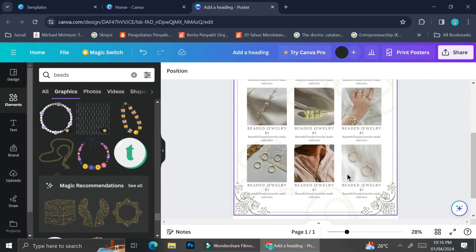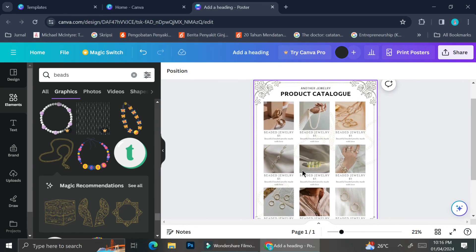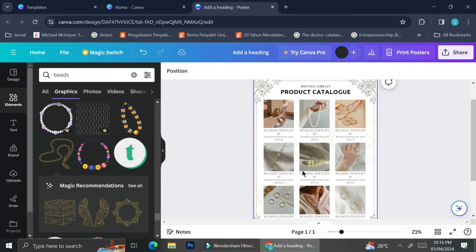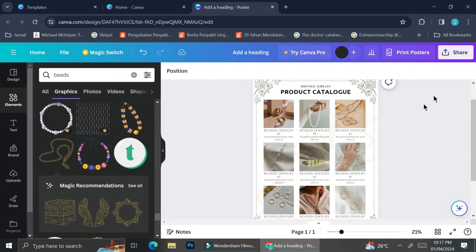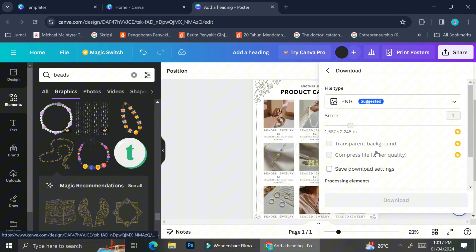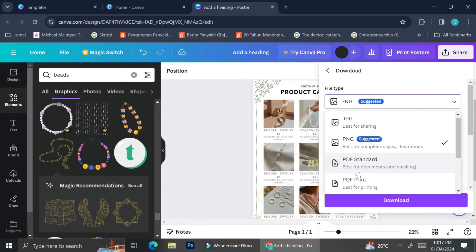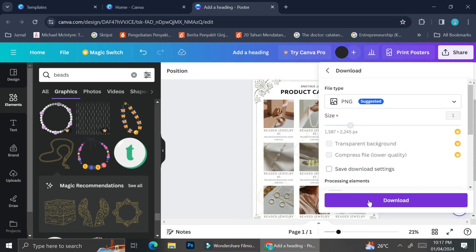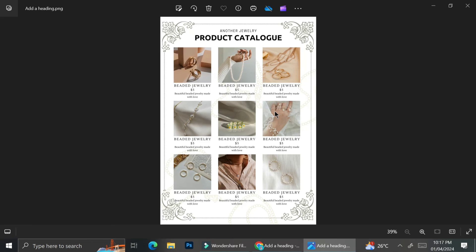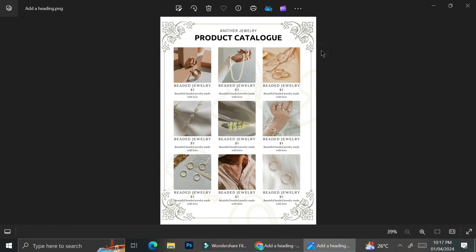Here is the final result of my catalog. You can add more wording if you like — for example, your social media info at the very bottom, or any other details by adding more text boxes. But I think my product catalog is good enough for me. When you're done editing, you can download the product catalog by clicking the Share button on the top right corner of the screen, scroll down to select the file type, and then click Download. That is how you can create your own product catalog on Canva. I hope this tutorial has been helpful — thank you so much for watching and have a great day!